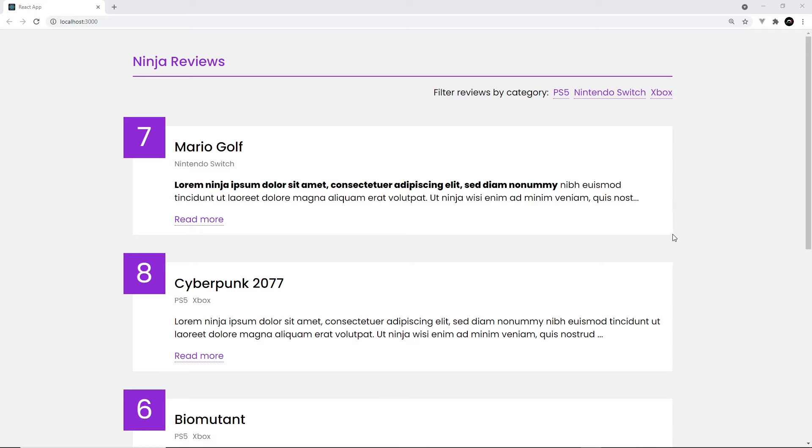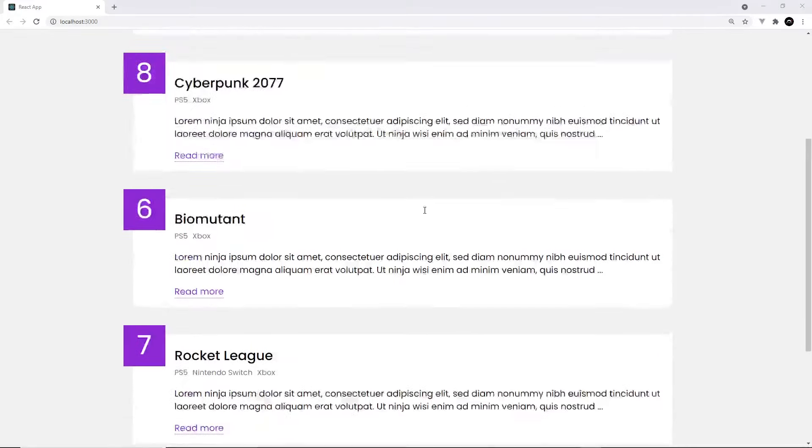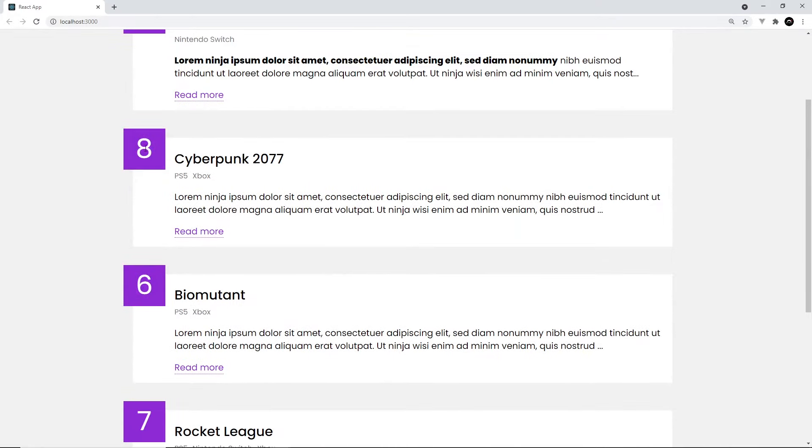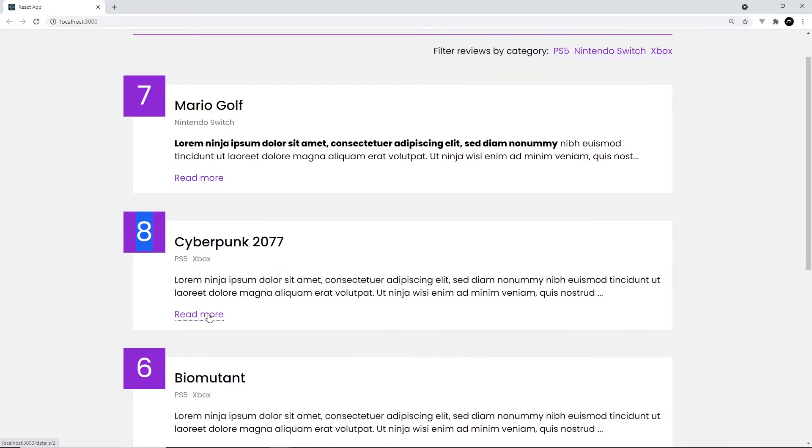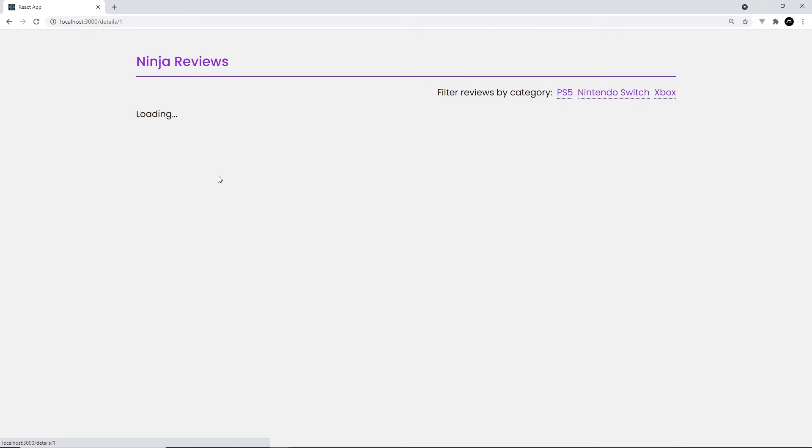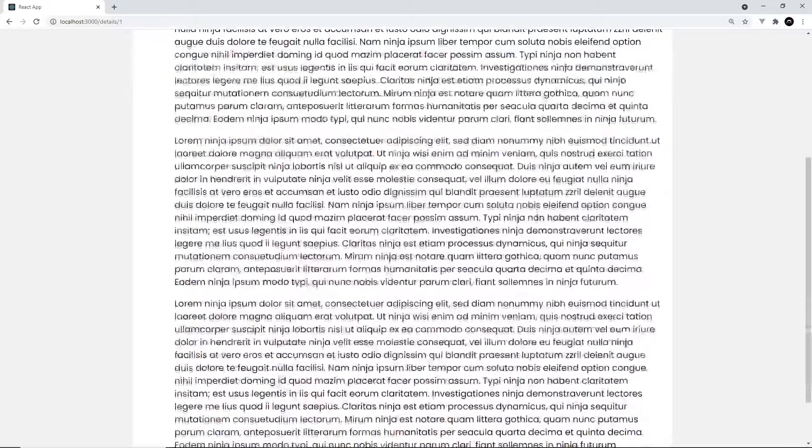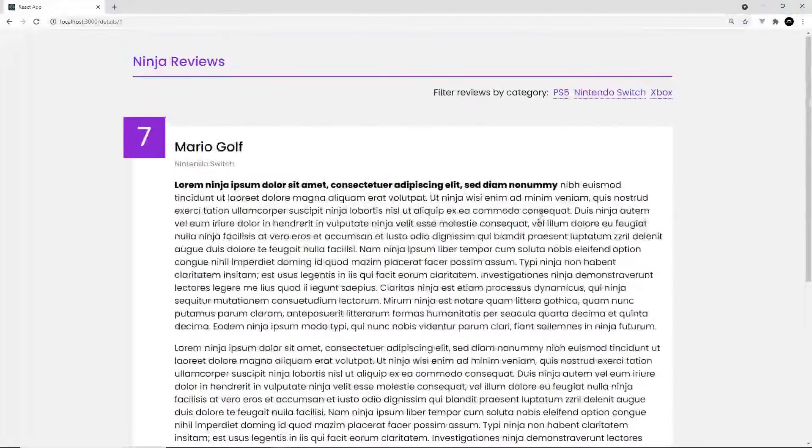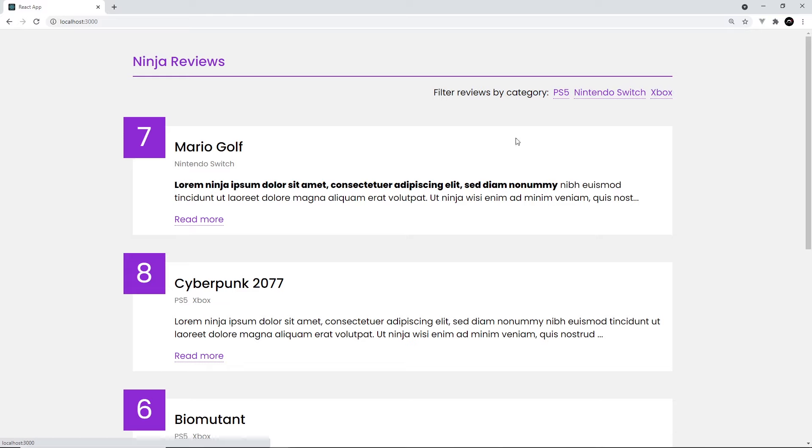So the project we're going to be building in this series is a simple games review site like this. It's going to list out a bunch of reviews on the homepage, each one with its own rating, and then when we click on read more to one of these reviews it's going to take us to the details page for that review.